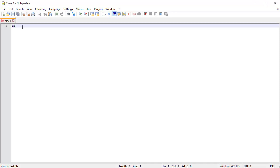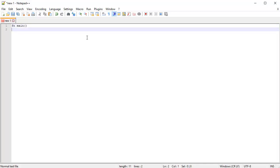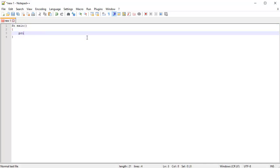The first thing we're going to type in is fn main parenthesis new line curly brace, curly brace. And in here, we're going to be typing in println exclamation mark parenthesis double quotes hello world semicolon.